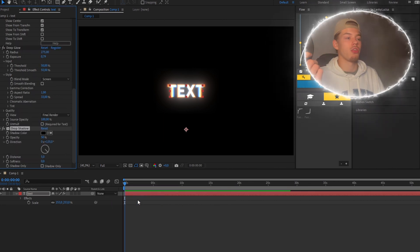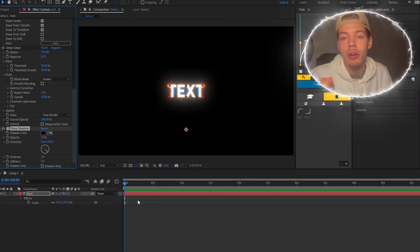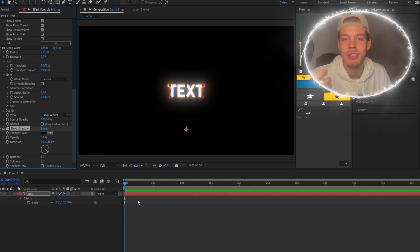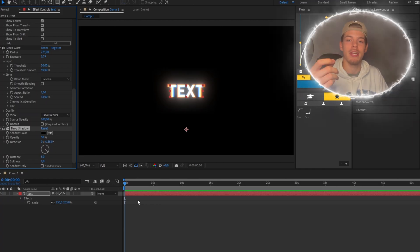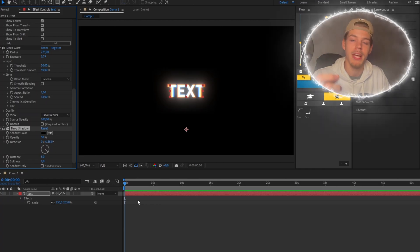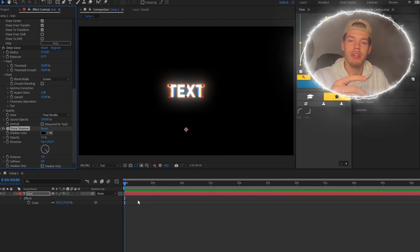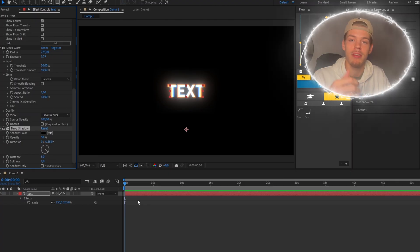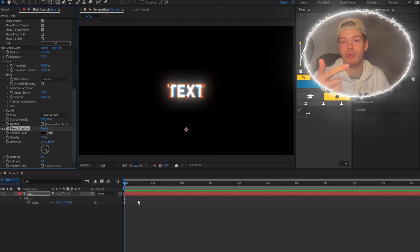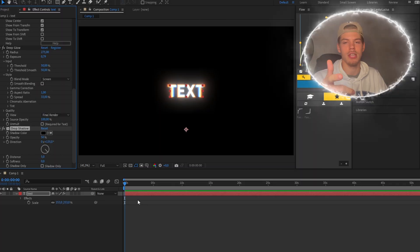So now you're done. You have successfully made the trending text effect that you keep seeing on your for you page. Thank you all for watching. If you find this video helpful, please leave a like, subscribe, and drop a comment and I'll see you in the next one.